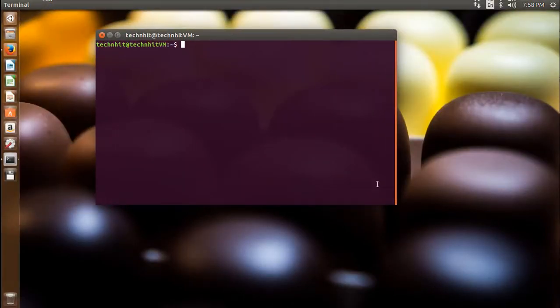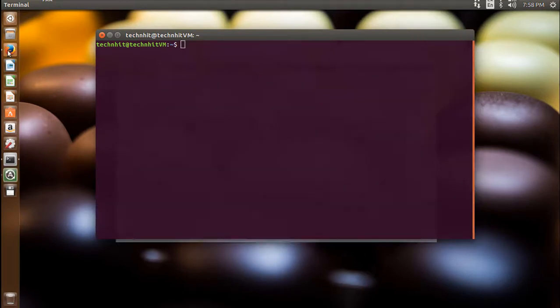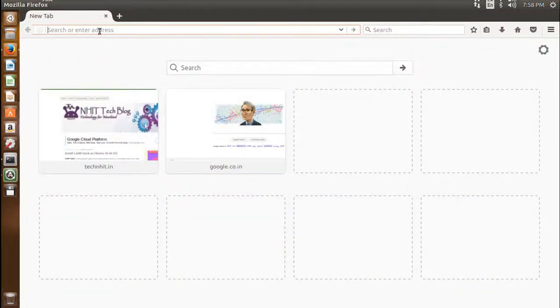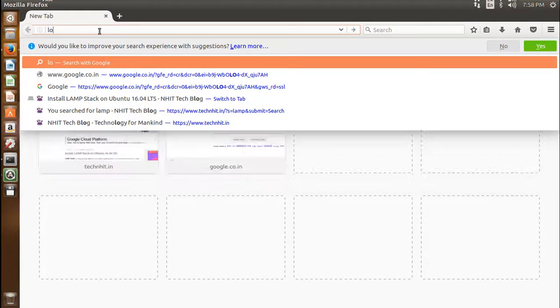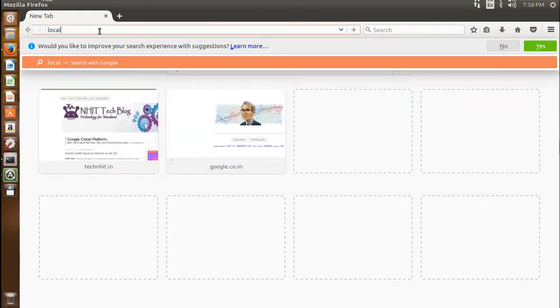First of all, open up a terminal and update your package list. Before that, I want to check for any web page by typing localhost in a web browser. As usual, there is nothing to serve.